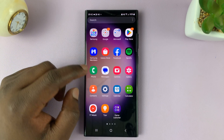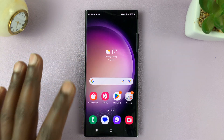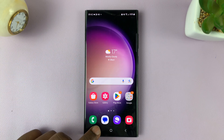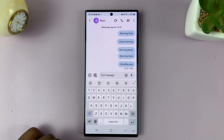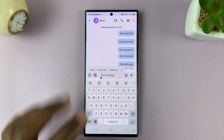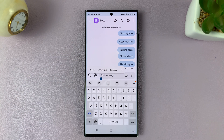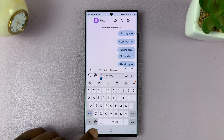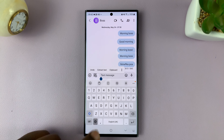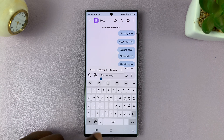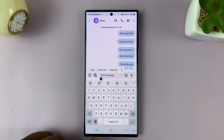If you have multiple languages on your keyboard, with the keyboard launched, to switch languages all you need to do is press the language icon — this globe icon right here. Just tap on it once and it's going to switch the language.